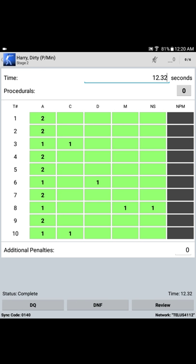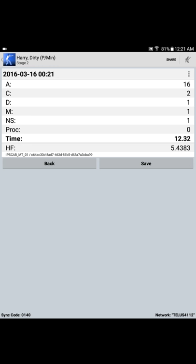So, once all of the targets have been satisfied, that is to say, the maximum number of scoring hits have been entered for each of the available targets, you'll notice down here in the left-hand corner that it indicates that the stage status is complete. Now, in order to review Harry's scores, bottom right-hand corner, simply touch the review button, and a summary of Harry's pass on stage 2 is displayed.